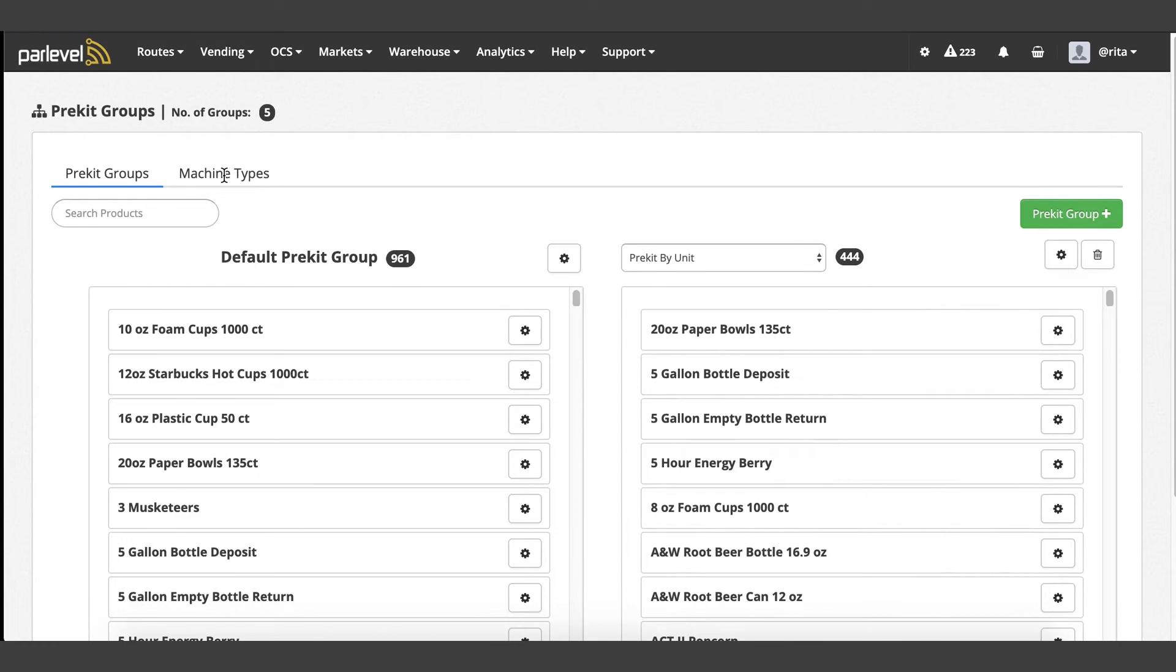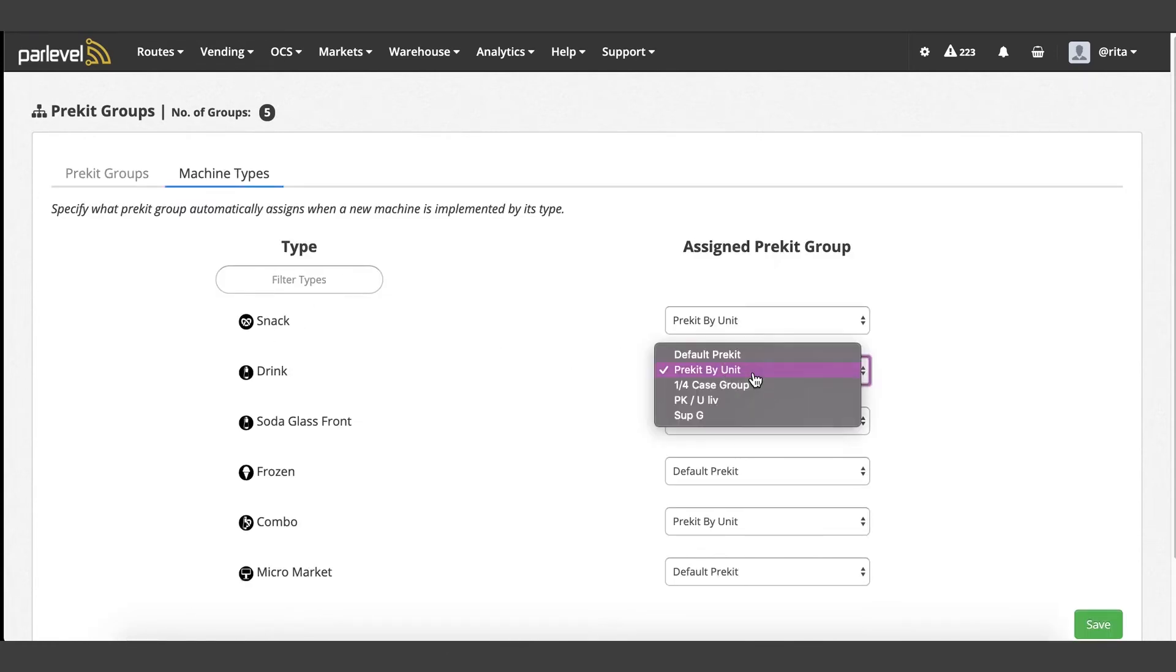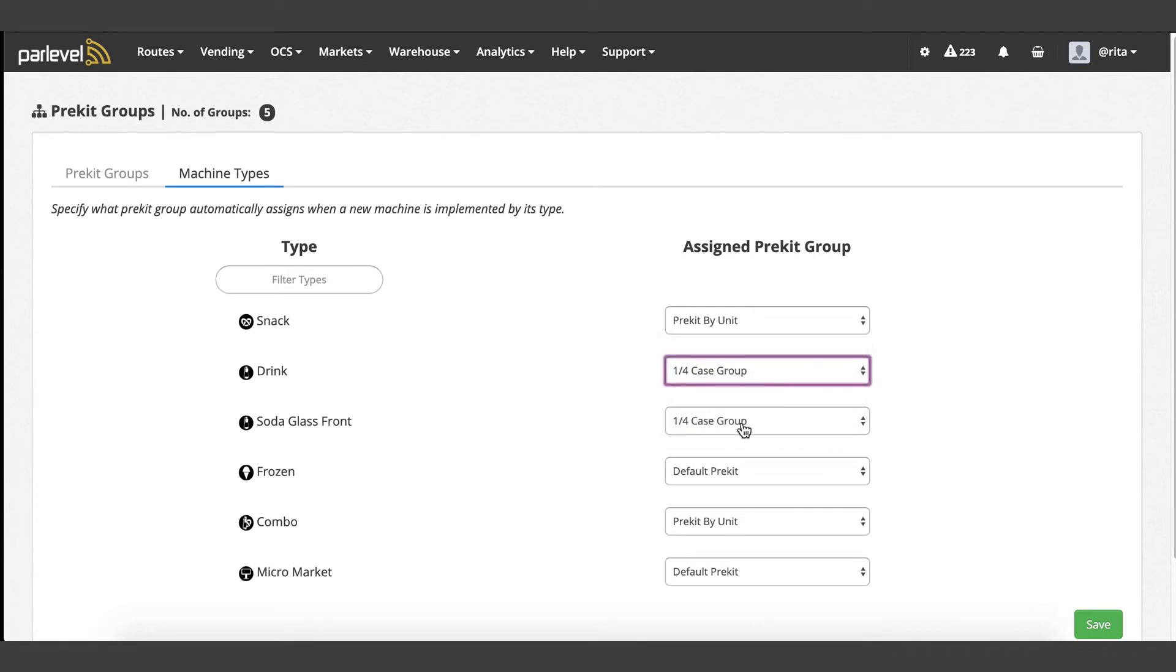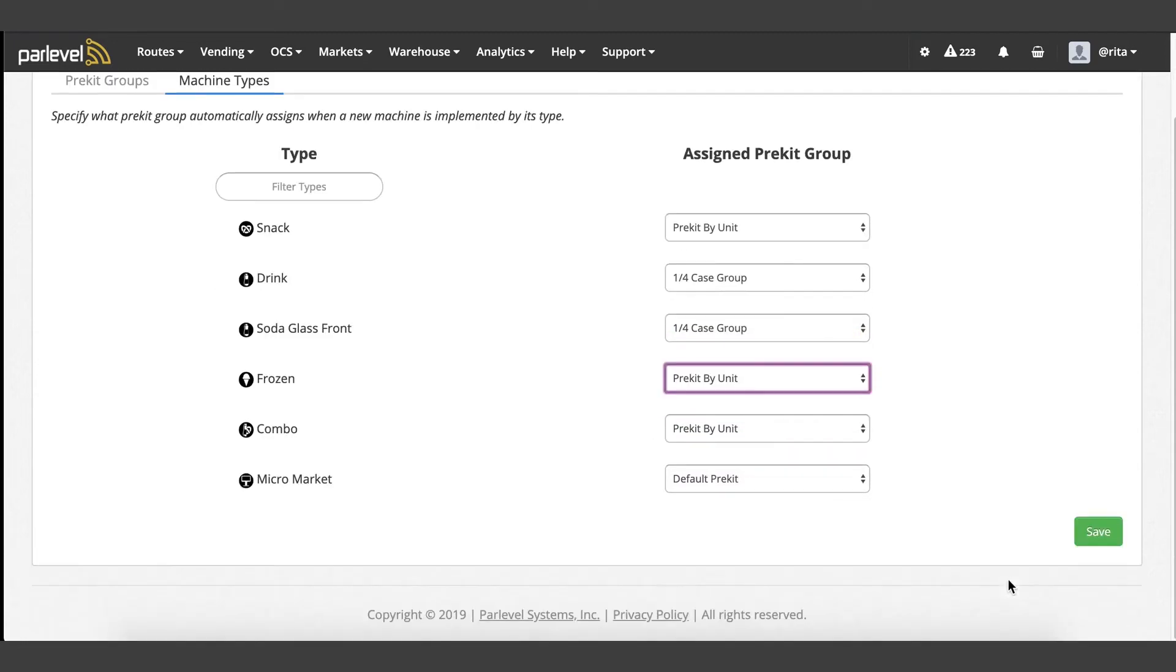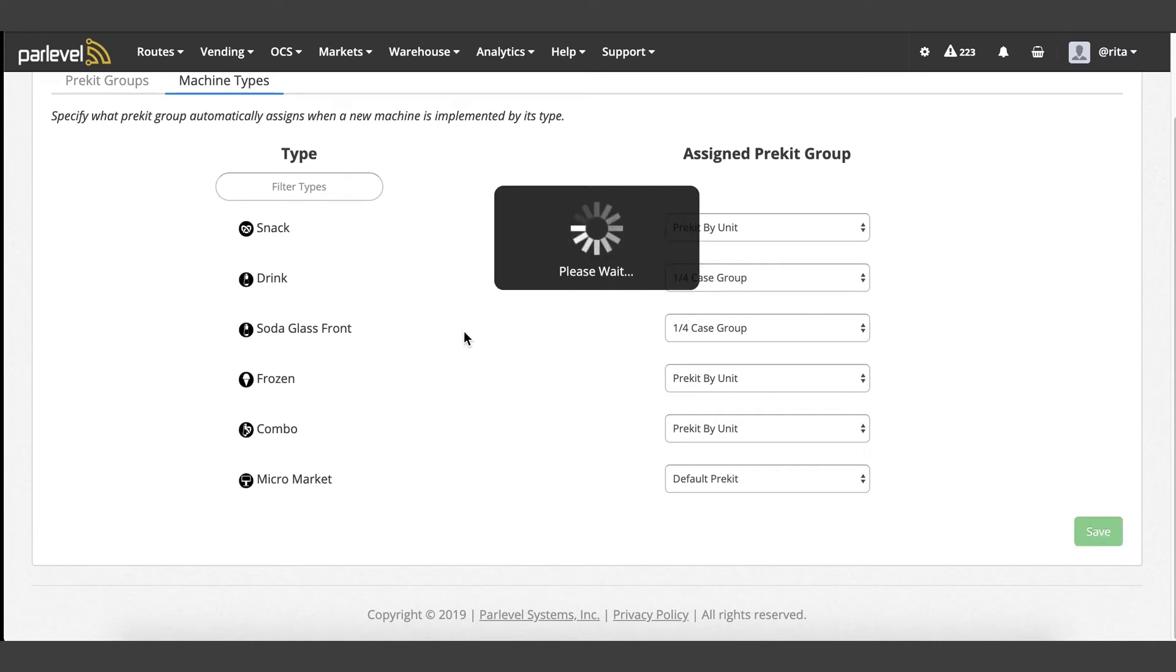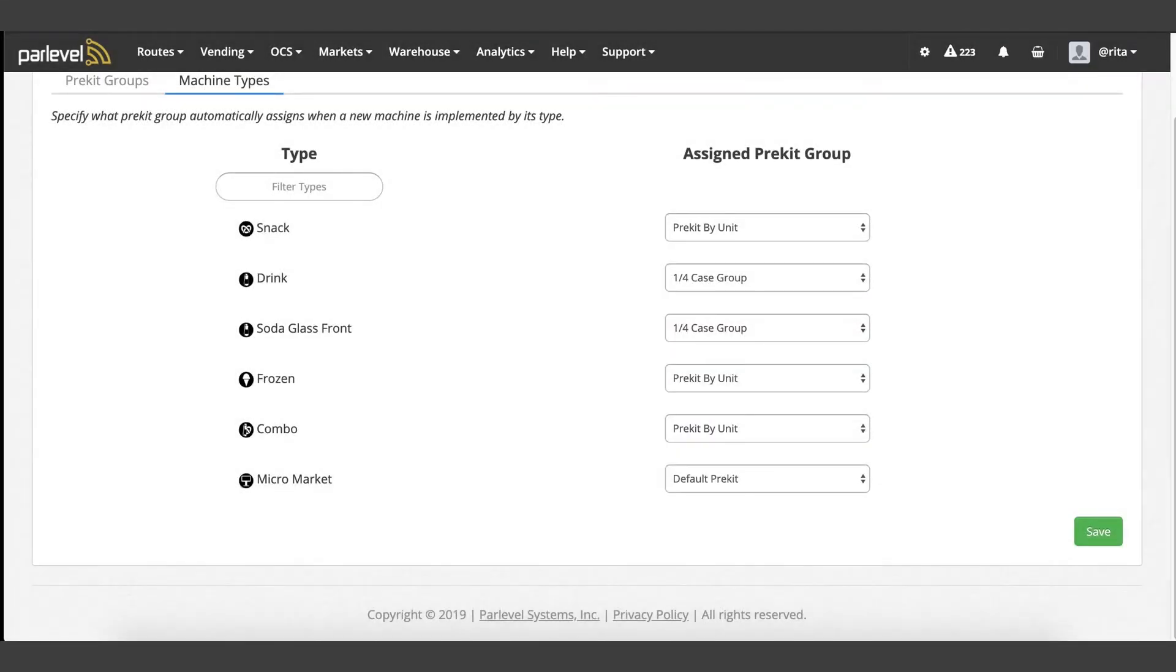From the pre-kit groups page, click on the machine types tab. From here, you can specify what pre-kit group you want automatically assigned when a new machine is implemented by its type. Save your changes. Any saved modified settings will be applied to the machine types going forward.